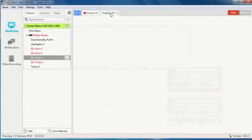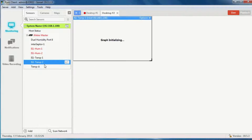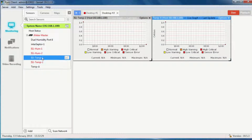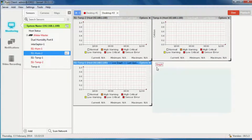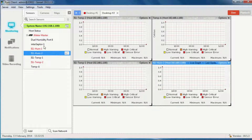On different desktops we can do different things. For example, I might want all my graphs on one desktop to save space, because they don't need to be looked at all the time — really you just want the alarm information.